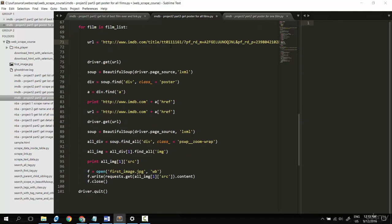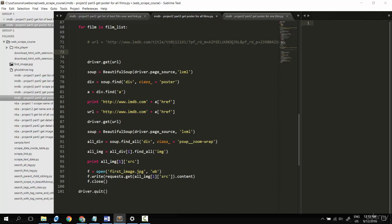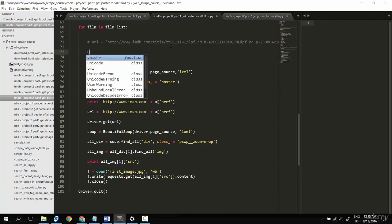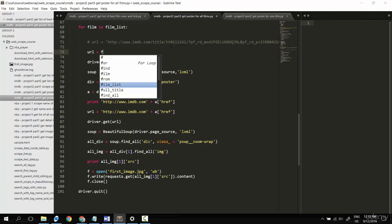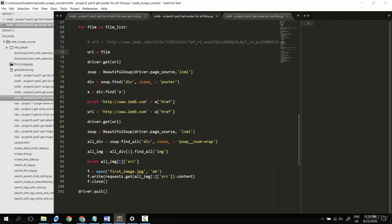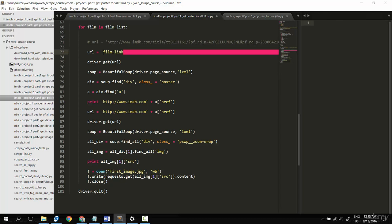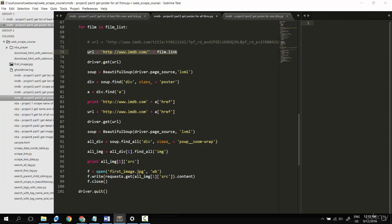Now we won't hard code anymore, but it will change following the film. URL will equal film.link, but you remember that the link here is not an absolute link, so we need to plus it with the host. Put the host here, continue plus.